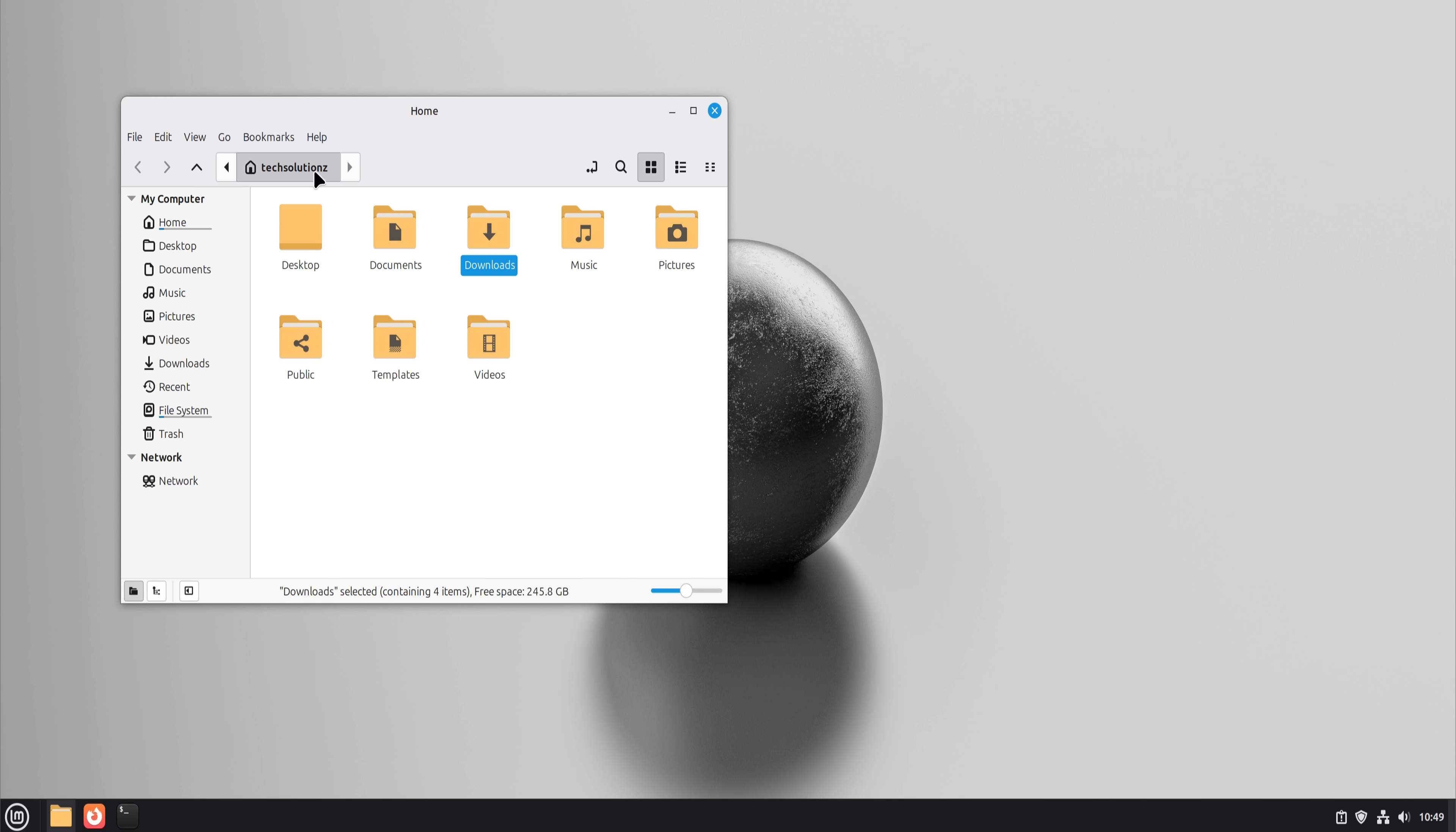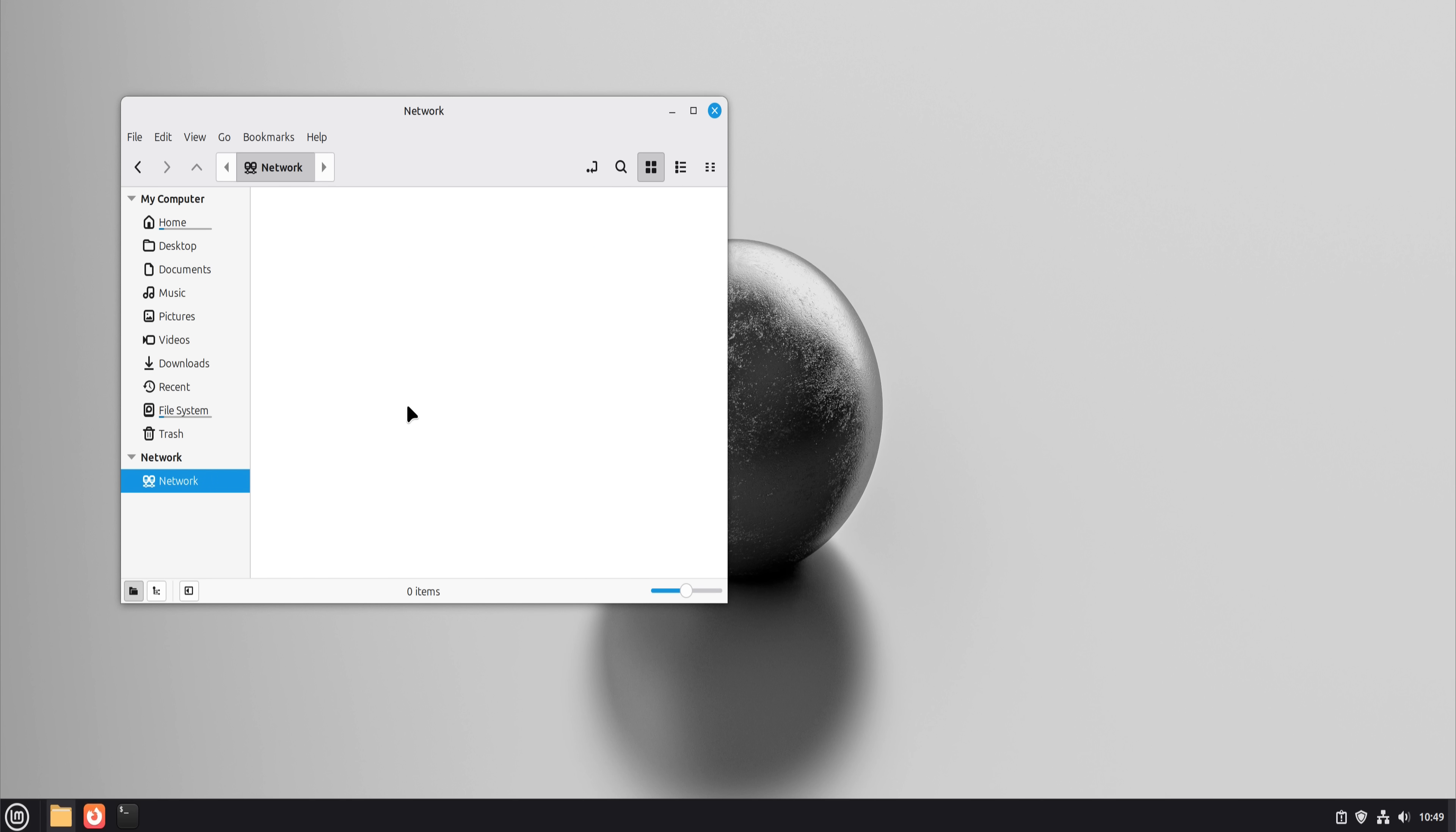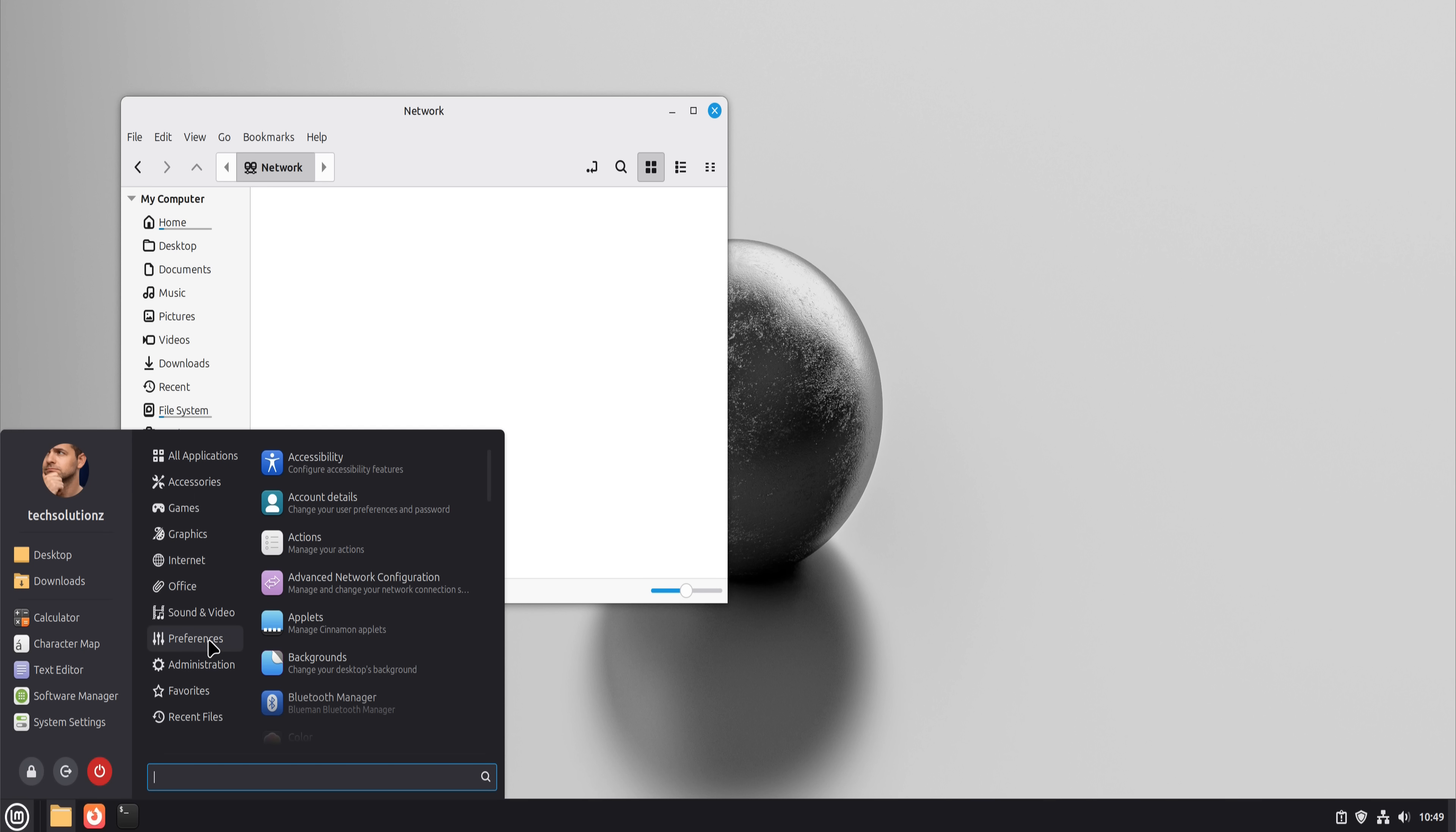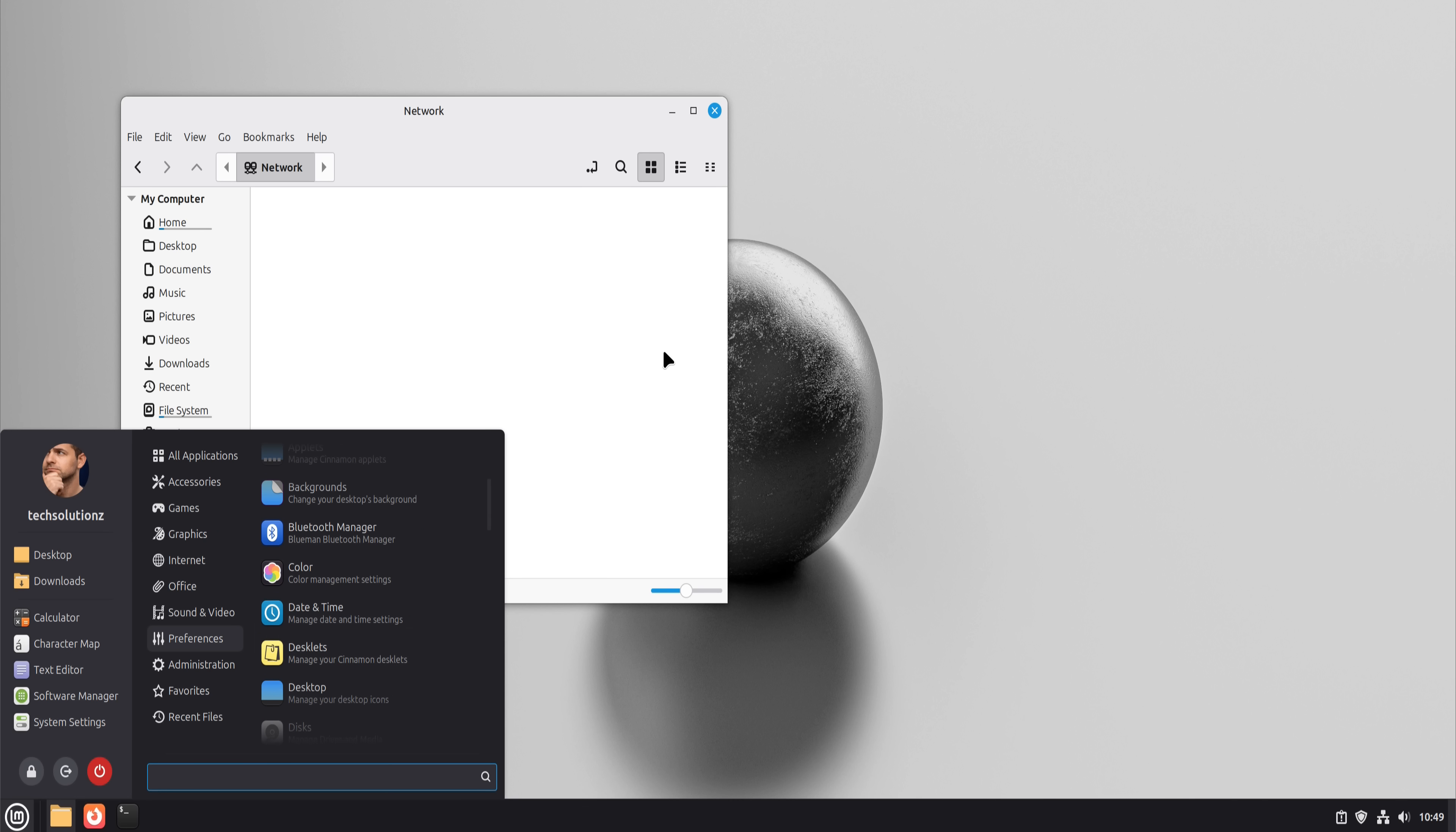Drag and drop works, search works, network drives mount cleanly, USB drives just appear. I didn't need to learn Linux here. The muscle memory transferred almost immediately.